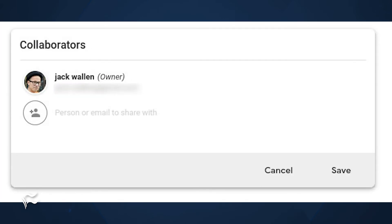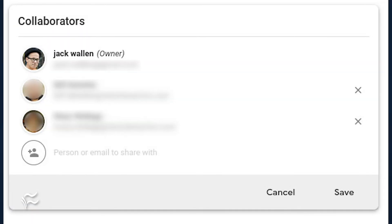In the resulting window, type the name or email address of the person you want to collaborate with on the note. If you need to collaborate with more than one user, type the name or email address and then type a comma, which will give you another spot for a name or email address to type. Once you've added all of the collaborators you want to work with, click Save and the note will be added to your collaborator's Keep.